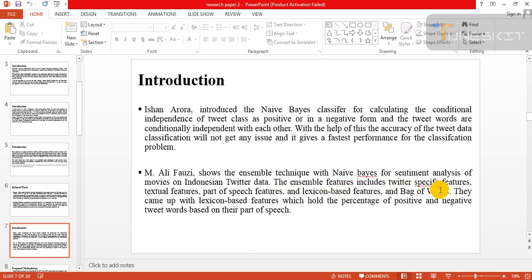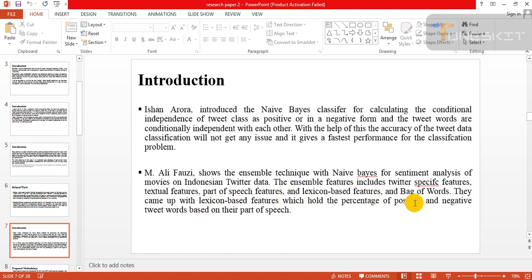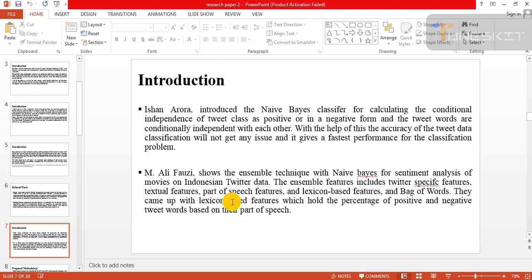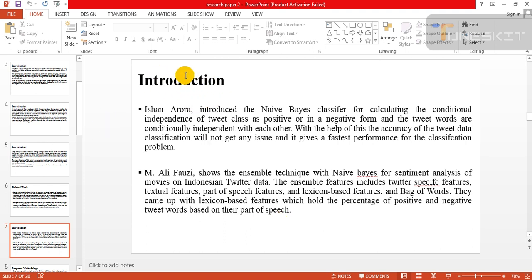The assembled feature includes specific textual features, part of speech, and lexicon. These features in bag of words include the lexicon feature which holds the percentage of positive and negative tweet words based on their part of speech.